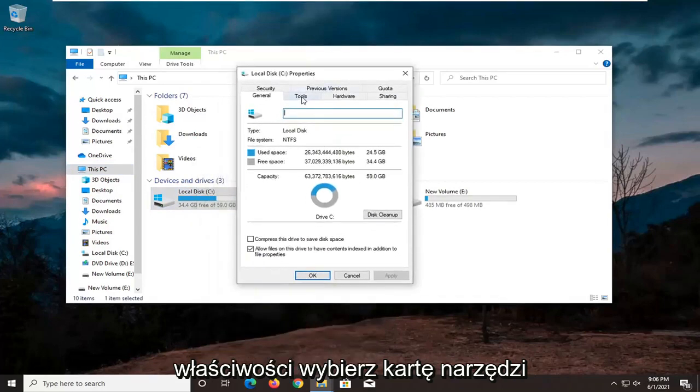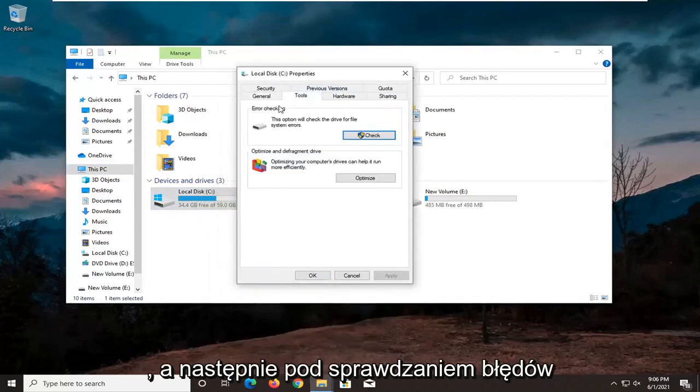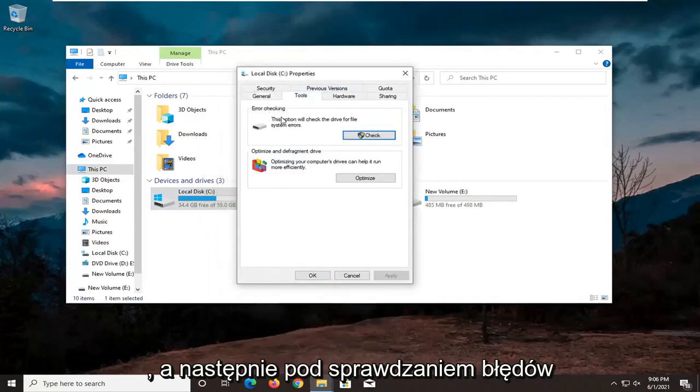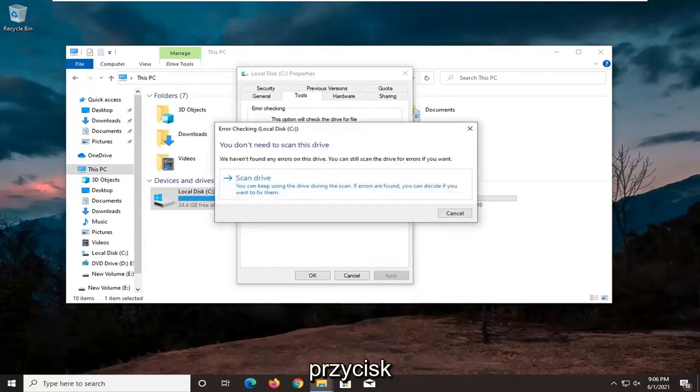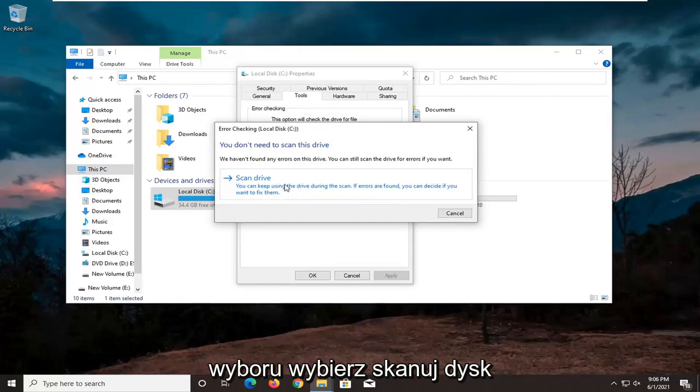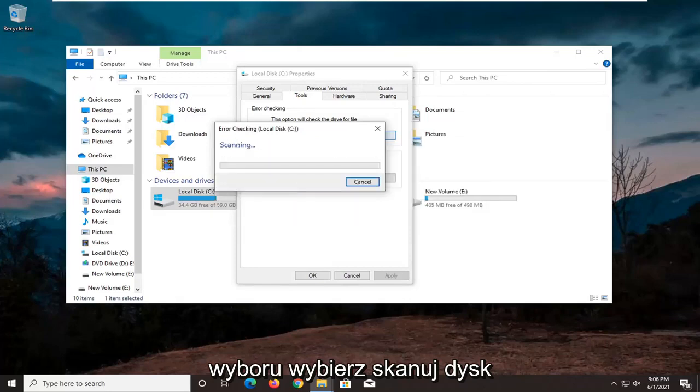Select the Tools tab, and then underneath Error Checking, this option will check the drive for file system errors. Go ahead and select the Check button, select Scan Drive.